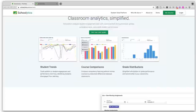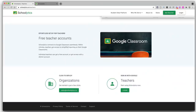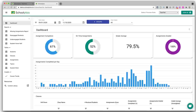The most powerful version of Schoolytics has to be purchased at the district level, but individual teachers can also get accounts for free. With the free teacher account, you'll be able to see big picture data for your whole class, such as the percentage of assignments that students turned in, and you can easily see the same information for individual students.